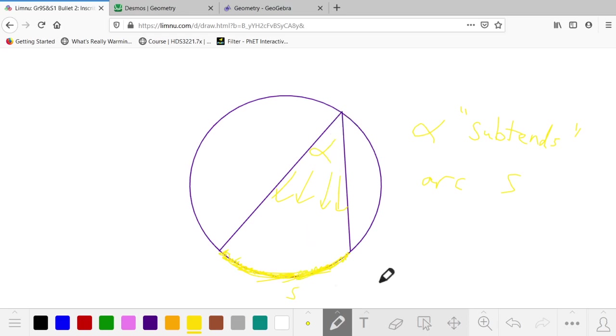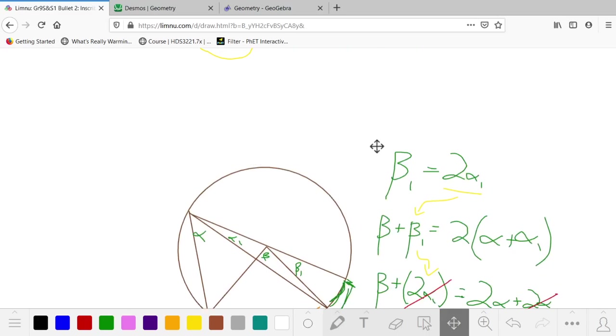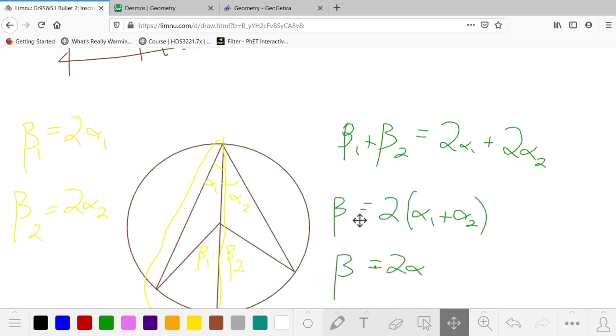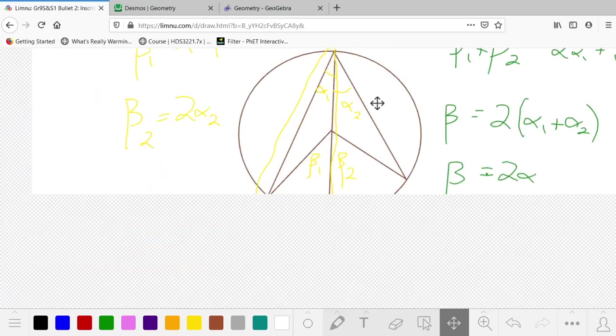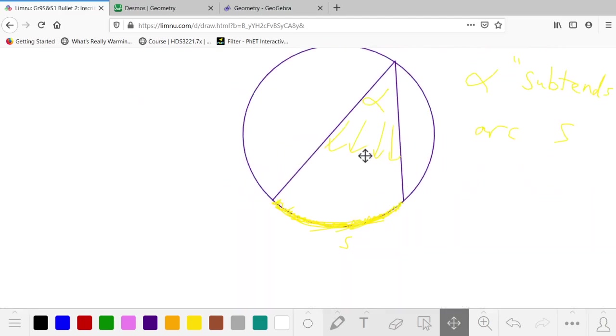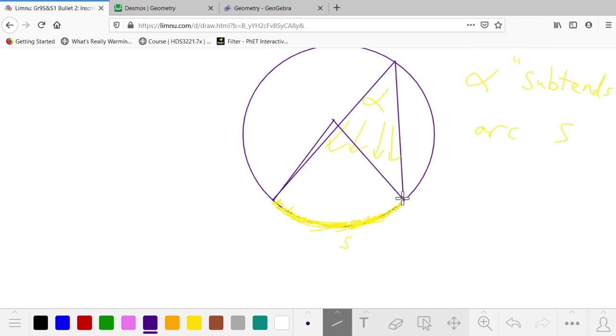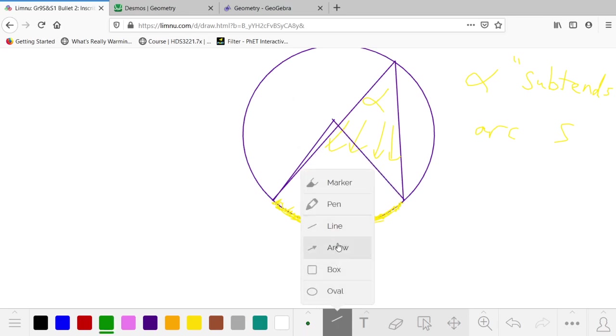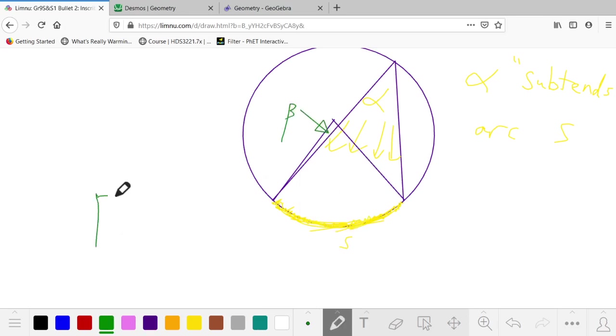So that's the definition of the word subtends. And with these three cases combined, we can prove that for any arc like that, for any angle, when we also have an angle to the middle subtending the same arc, then the central angle β is going to be twice the size of angle α.